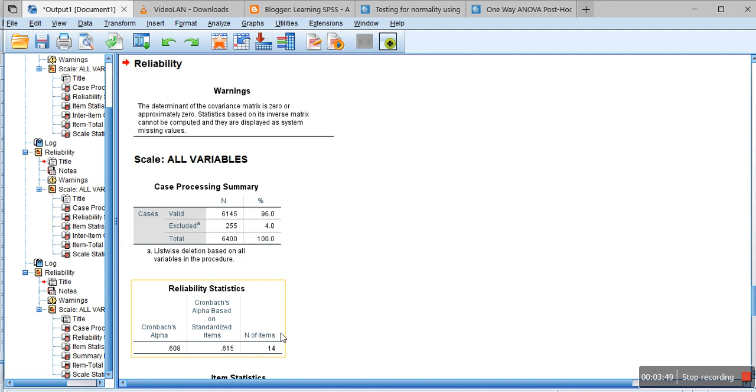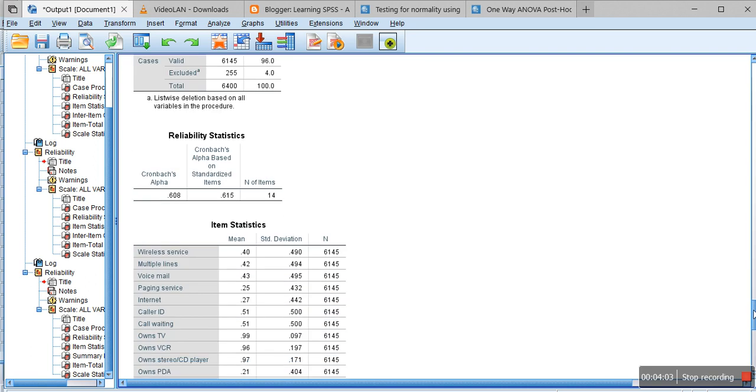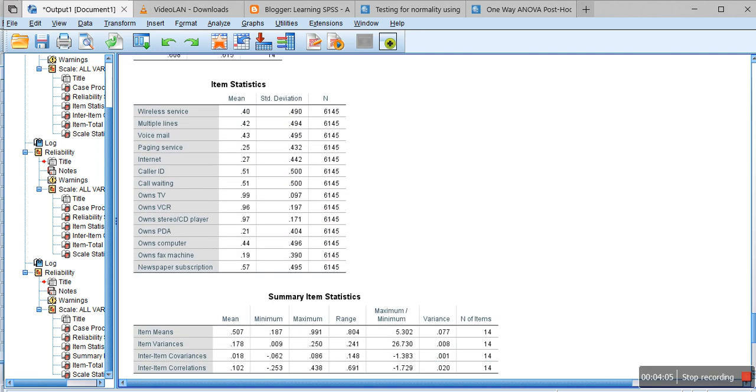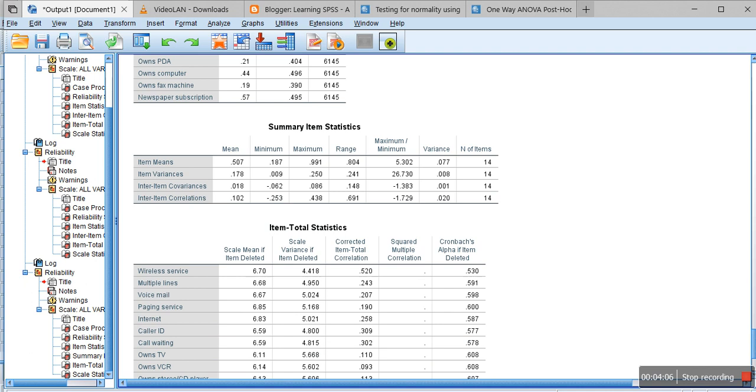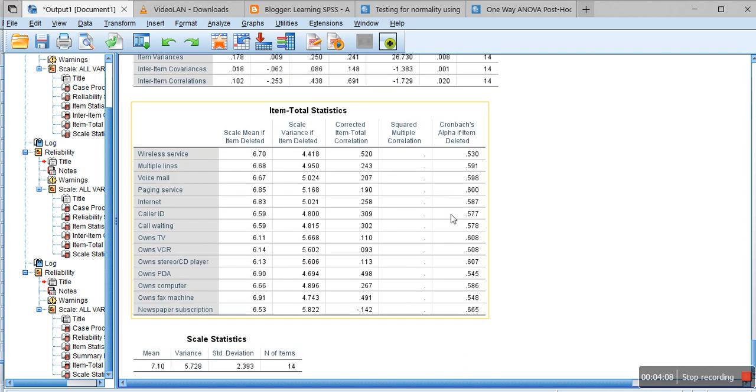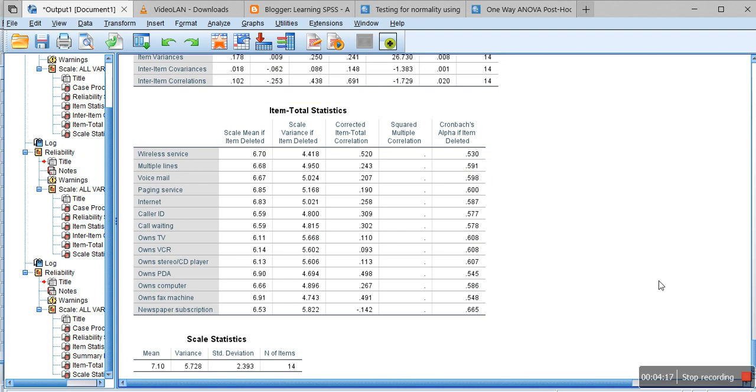We set up the cutoff of 0.7 in Cronbach's alpha. If the alpha value is greater than or equal to 0.7, then we assume that the data is reliable. In addition to this Cronbach's alpha, we are also interested in this other table which shows Cronbach's alpha if item is deleted.